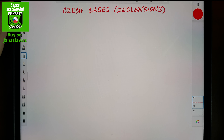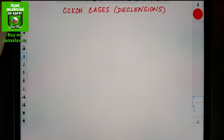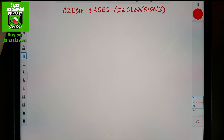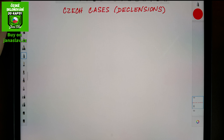We will start with a short overview, and in the following videos I will always focus on one of the cases and when they are used or what their meaning is.